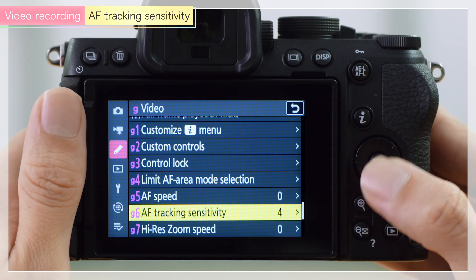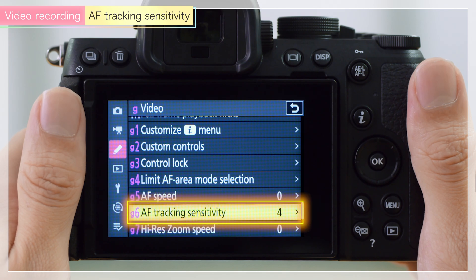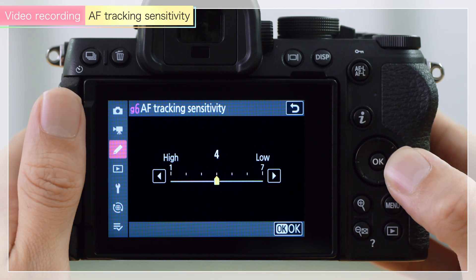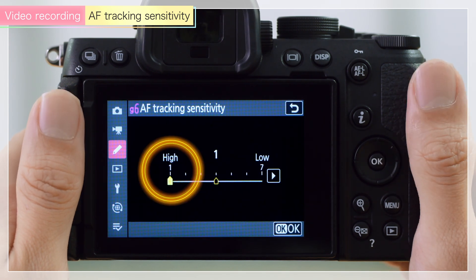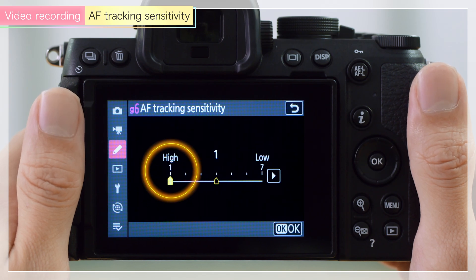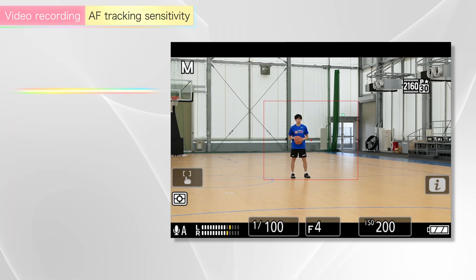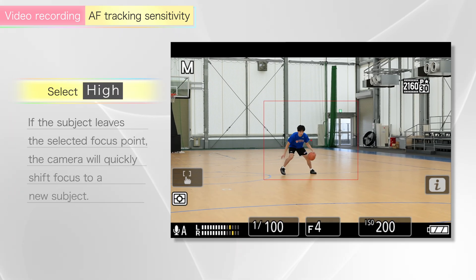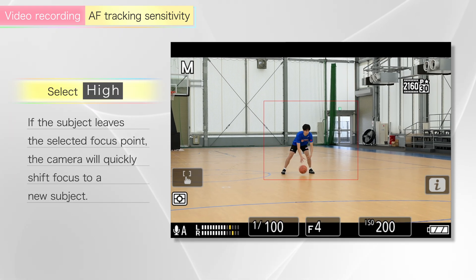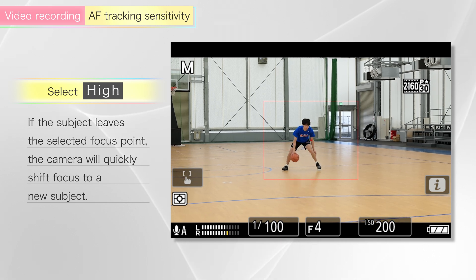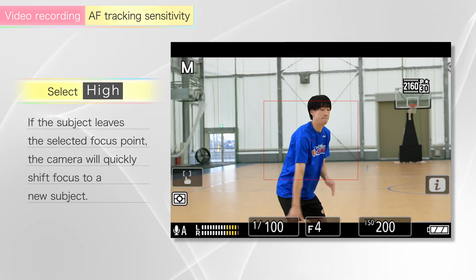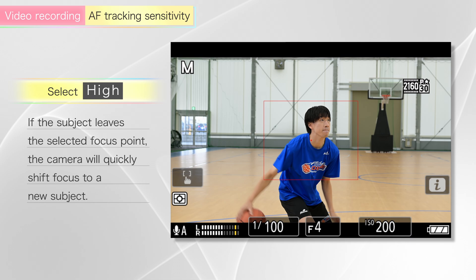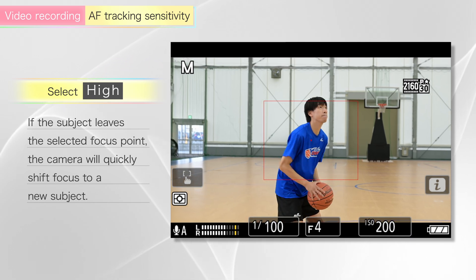You can also change the focus speed when shifting focus modes. If the subject leaves the selected focus point when a value on the high side is selected, the camera will respond by quickly shifting focus to a new subject in the same area.